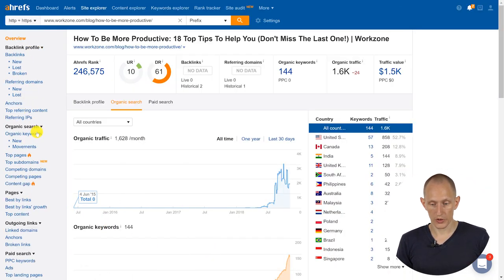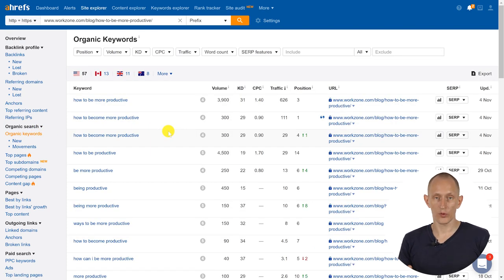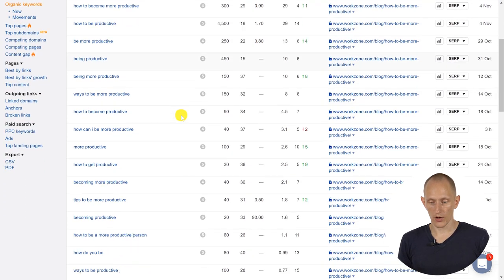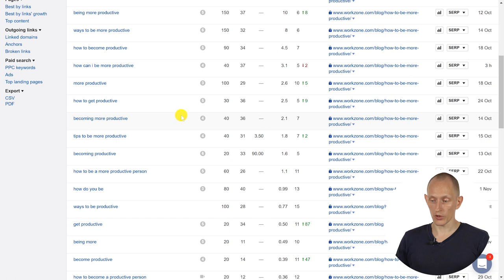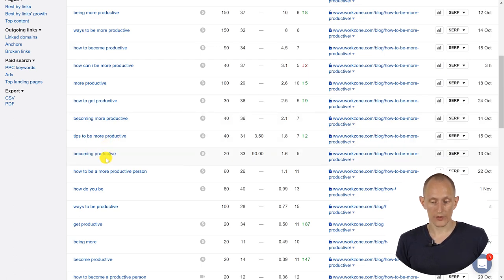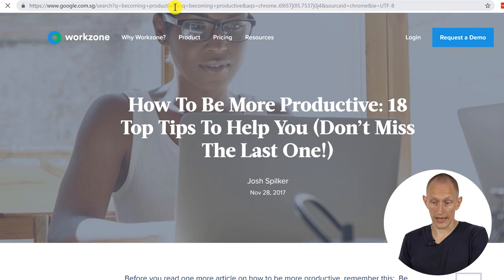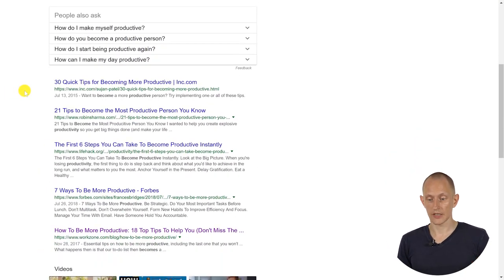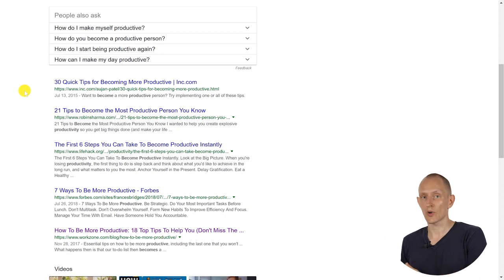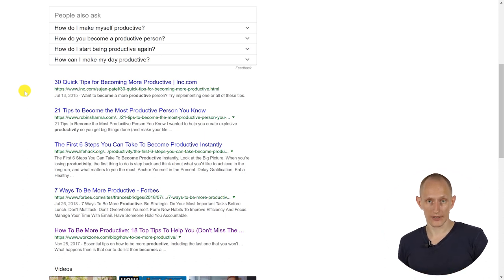We can also dig deeper using the sidebar options. One of them is organic keywords, and here you can see a full list — not just the top ones — of all the different keyword variations bringing traffic to this page. We can also pick a different keyword like 'becoming productive,' do a new search, and get a new list of results with multiple pages we can go and analyze. This is how we can much more quickly arrive at an understanding of what people are searching for, what content is ranking, and how much traffic these pages are actually getting — not only from the keywords we initially searched for.